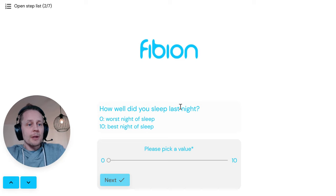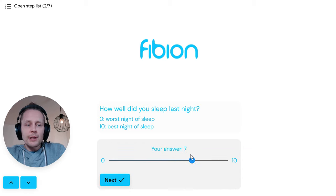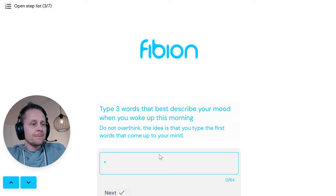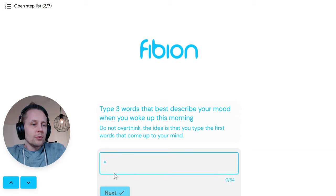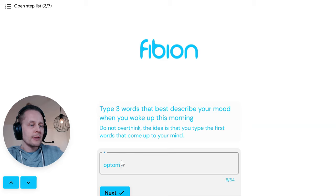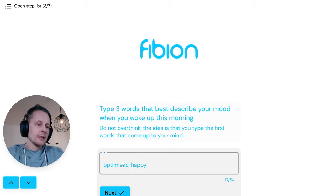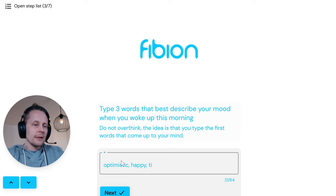The first question is: how well did you sleep last night? Zero is the worst night of sleep, ten is the best. I slept pretty okay so I select seven. Next: type three words that best describe your mood when you woke up — I enter optimistic, happy, and tired.